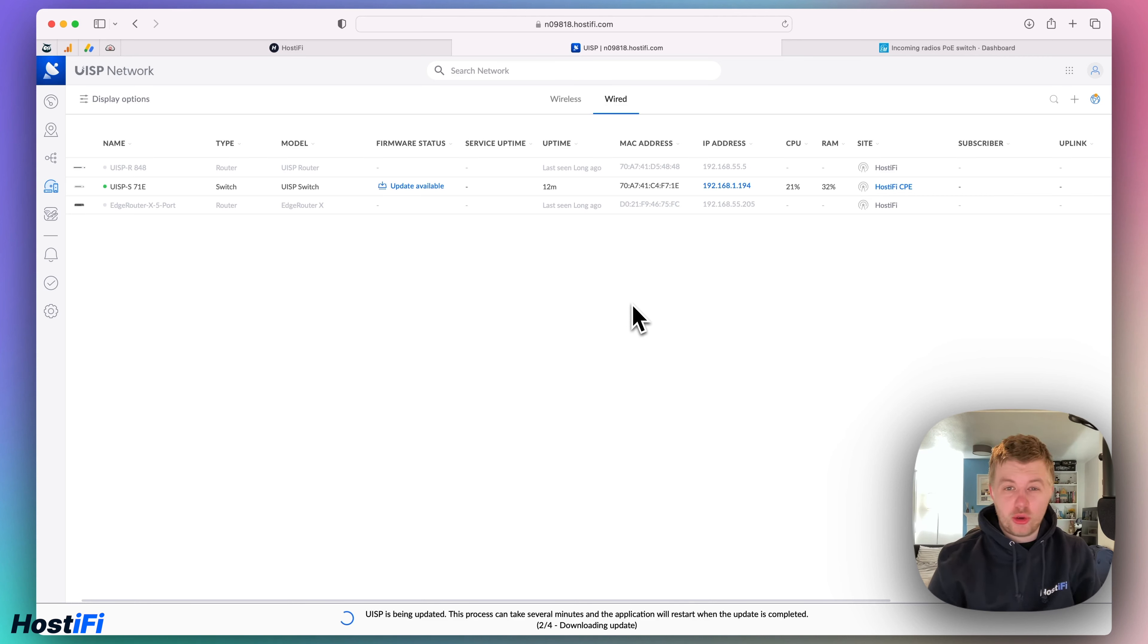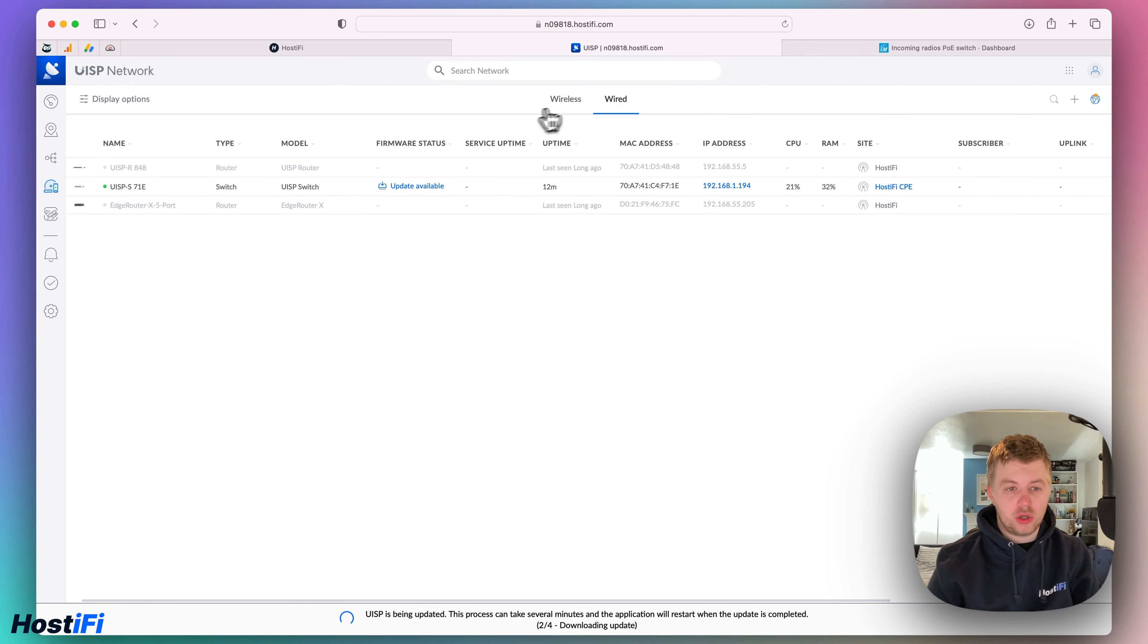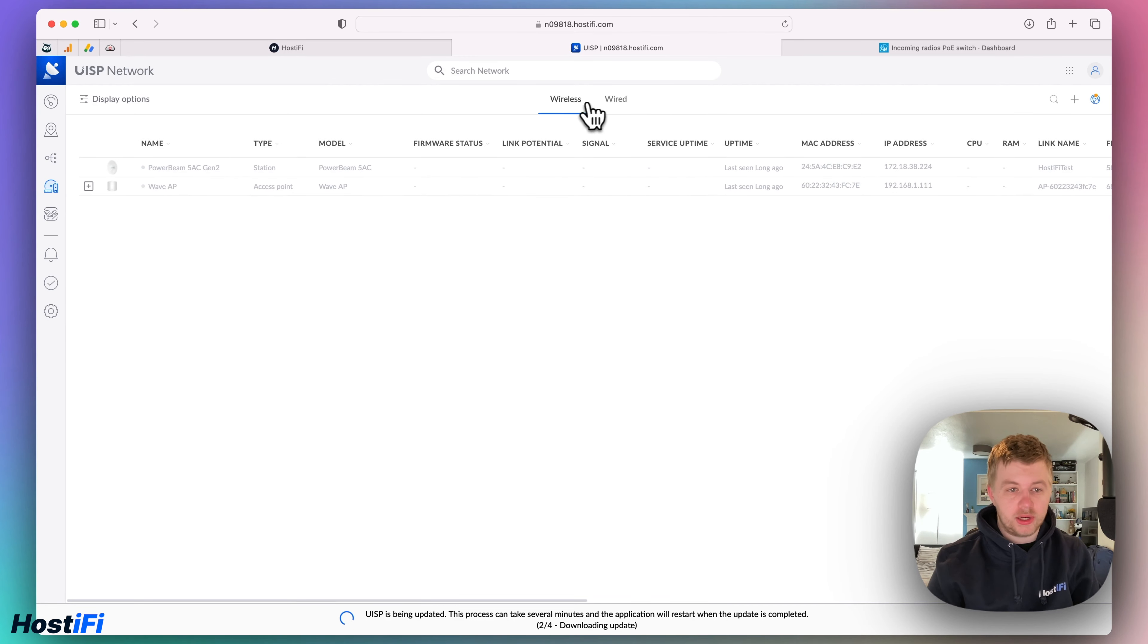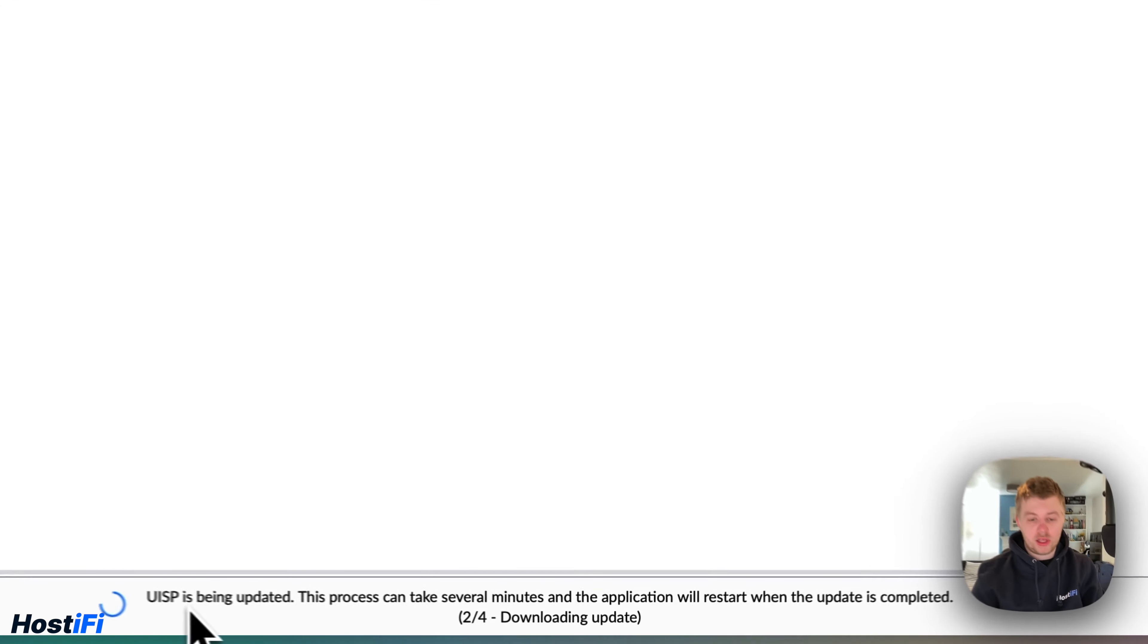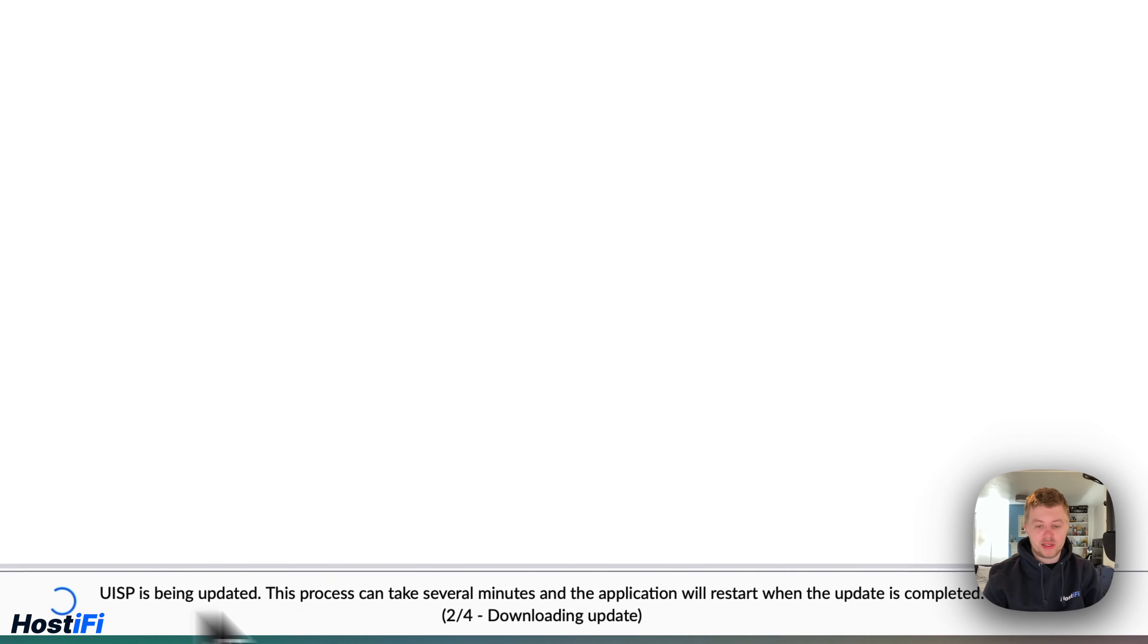I've set my Hostify UISP controller to do an update. You can see I've got a few devices online and offline. I've got a WAV AP from a previous video I've done as well as a UISP switch. So at the moment my Hostify UISP controller is now updating and I'll come back once that's done.